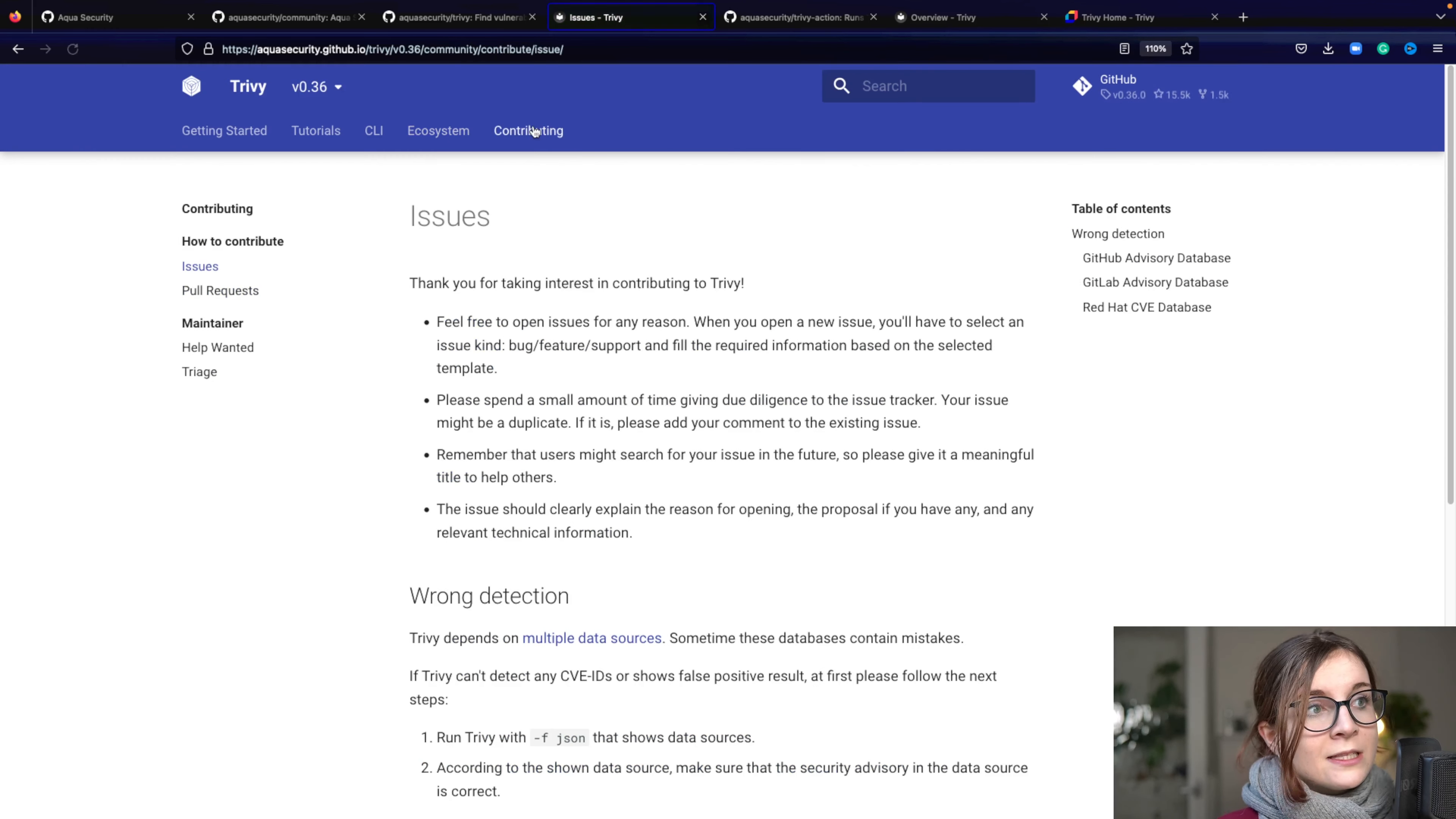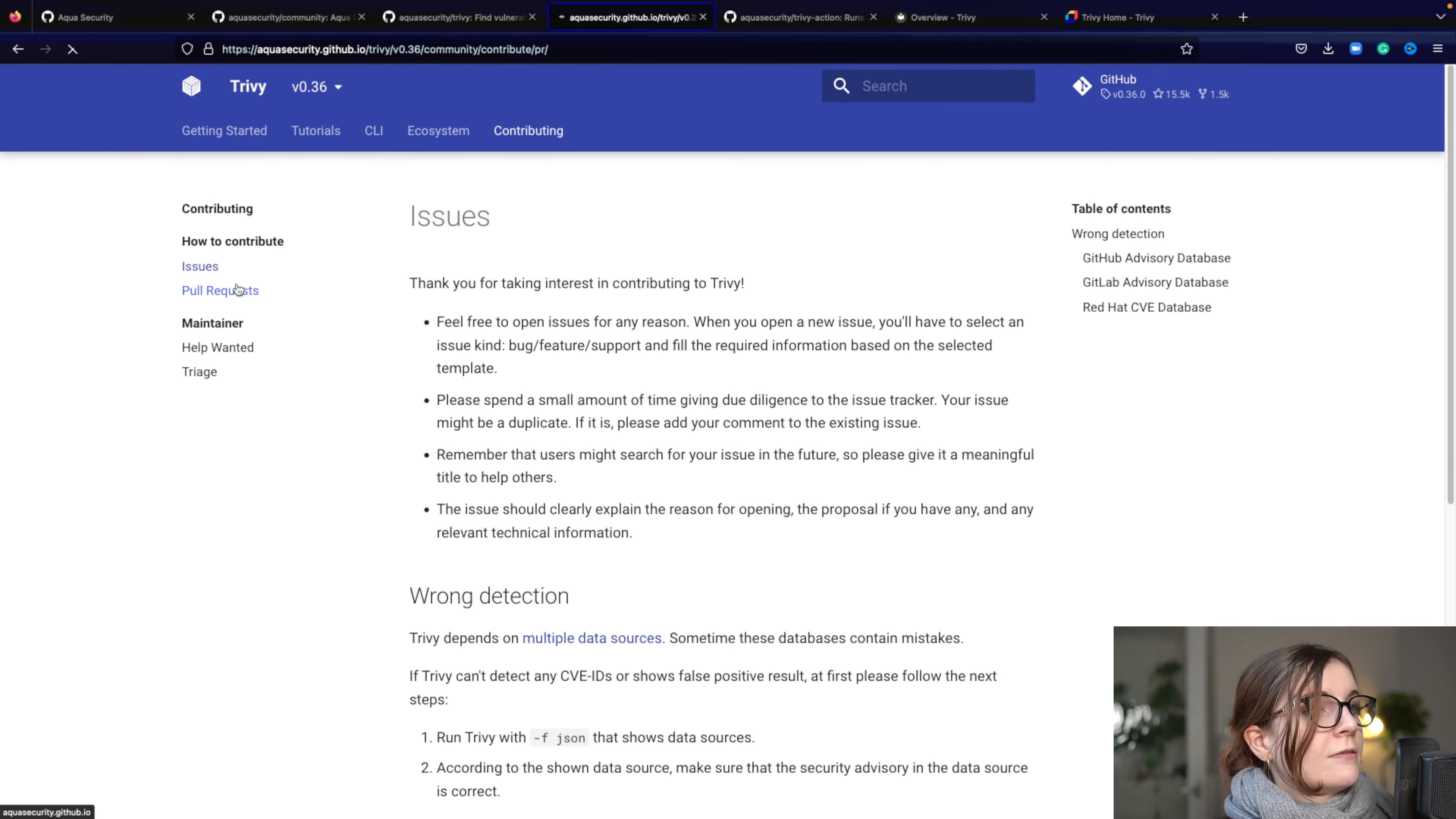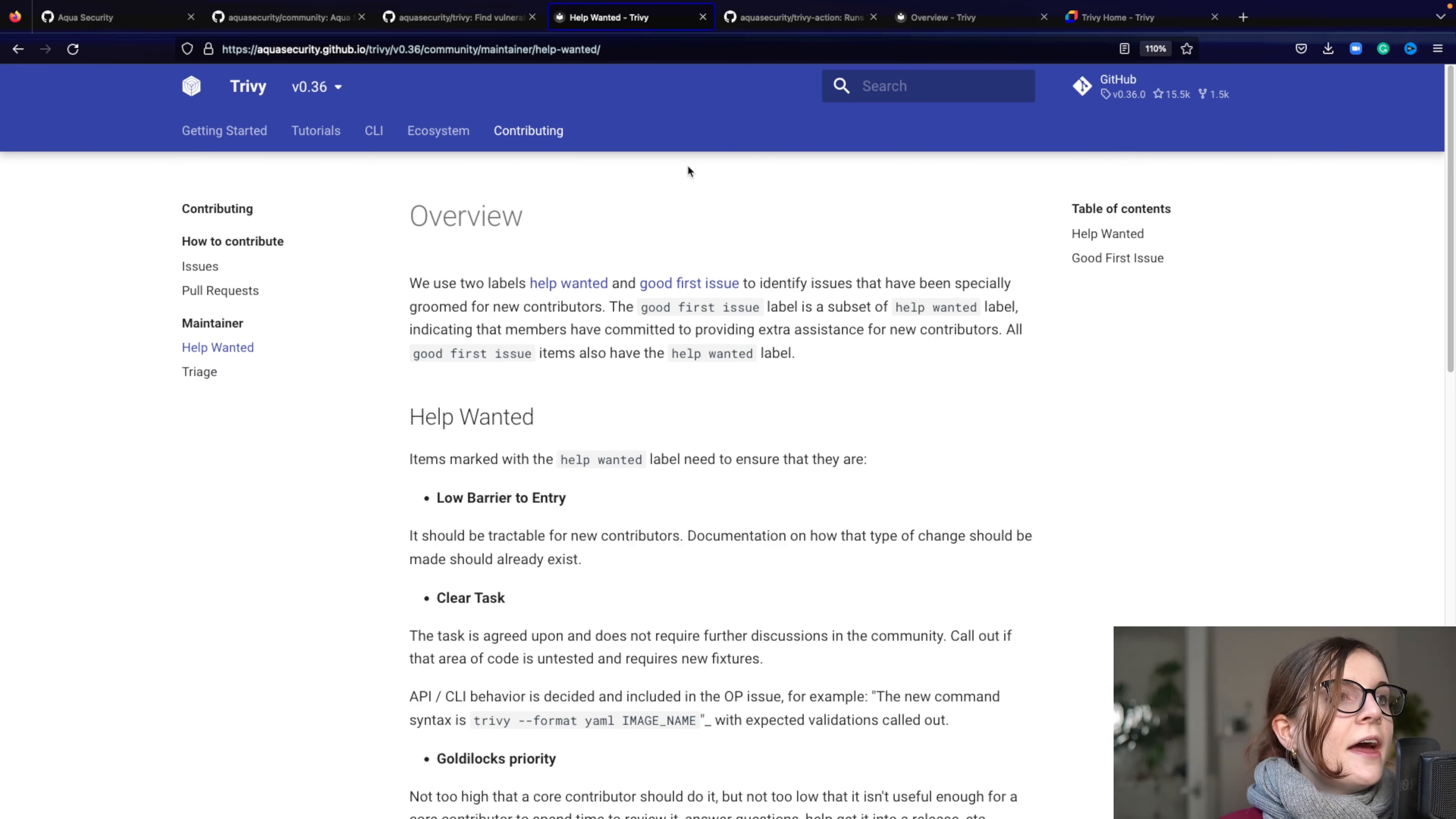And if you fancy getting involved, here are some of the contributing guidelines of how you can create issues, how you can create pull requests, what kind of help and support is wanted. So these are ways to get involved.